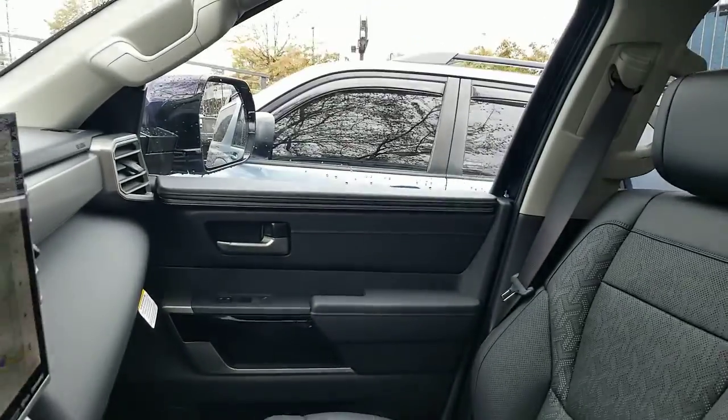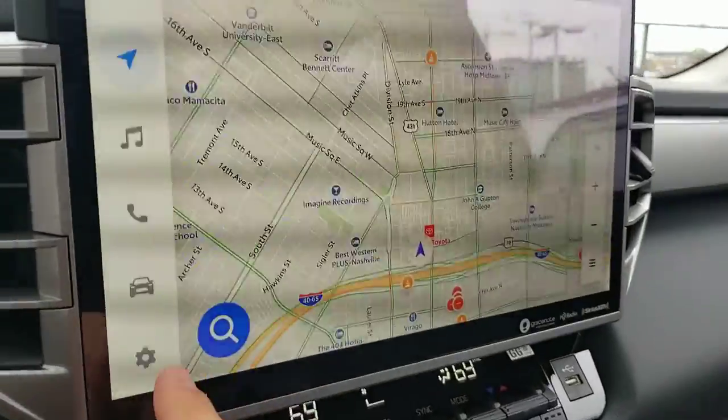Hey guys, Steve Waltz here at Beaman Toyota. I've had a few people ask about Android Auto on the Tundra — and this is going to be very similar on your Highlander that's fresh out as well. It's very nice to use, but sometimes it can shut off. You might want to use Bluetooth or do a few other things, so the question is: how do you function with that?